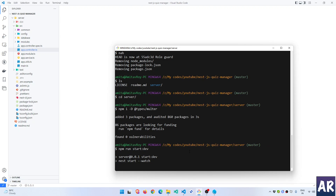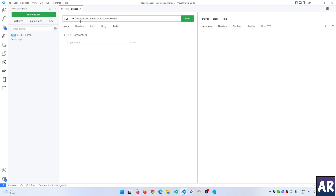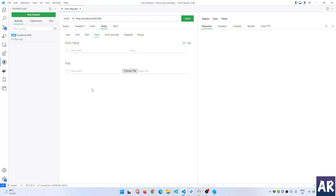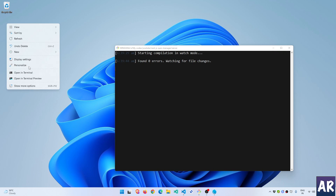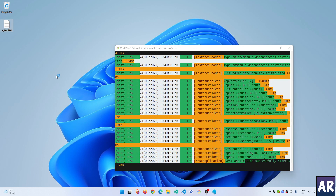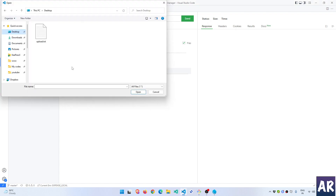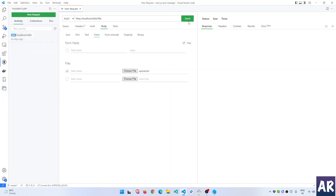While this is happening, let's understand how we are going to develop the API. Inside Thunder Client we'll have a new POST request to slash file. Inside the body we will have a form with a file field. To upload a file, let's quickly create a sample text file — I'll create upload.txt and dump some text into it. This is my file, I'll try to upload this.